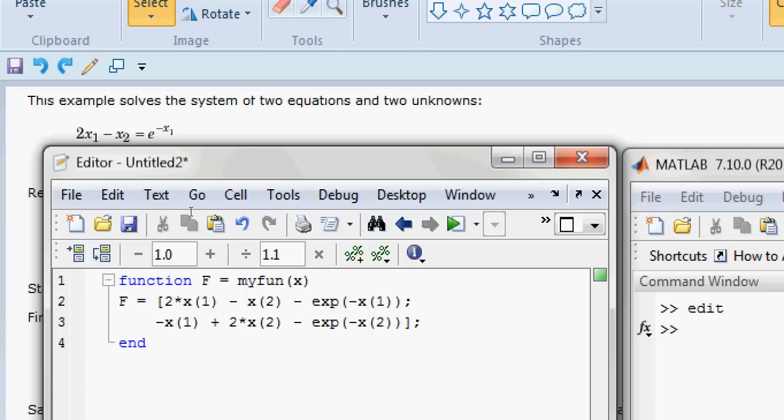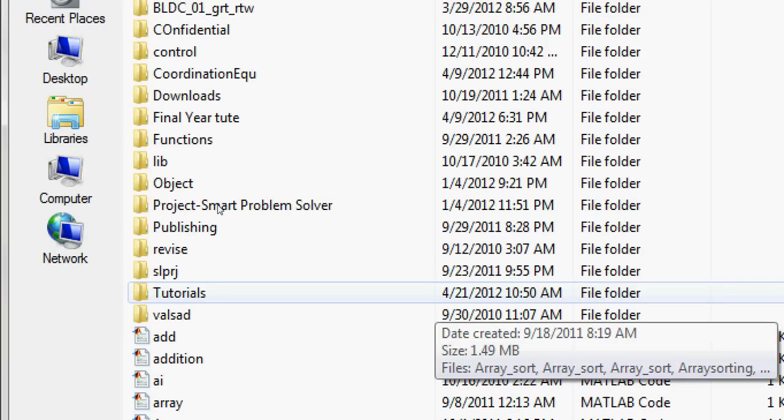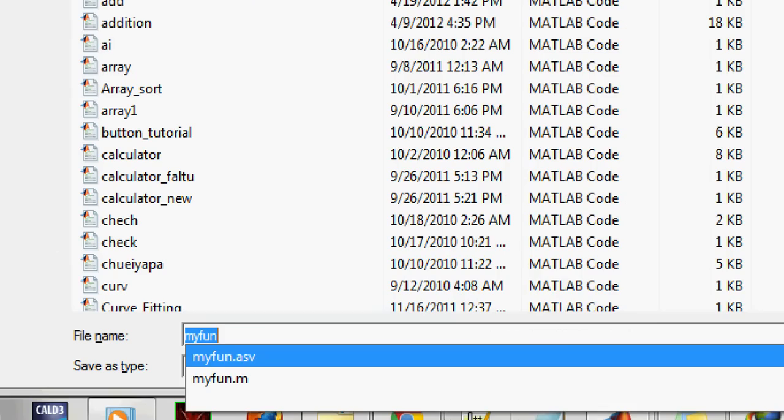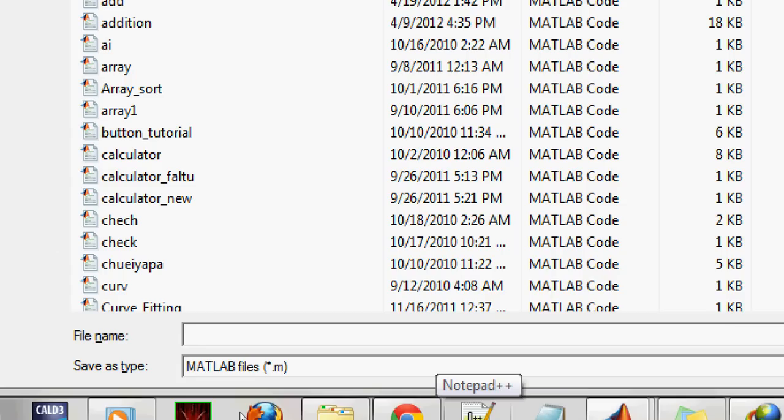Here are these two equations: 2 times x1 minus x2 minus exponential of minus x1, and the similar equation separated by a semicolon: minus x1 plus 2 times x2 minus exponential of minus x2. These two equations are here and I need to solve them. I will store them with the function name myfun.m.